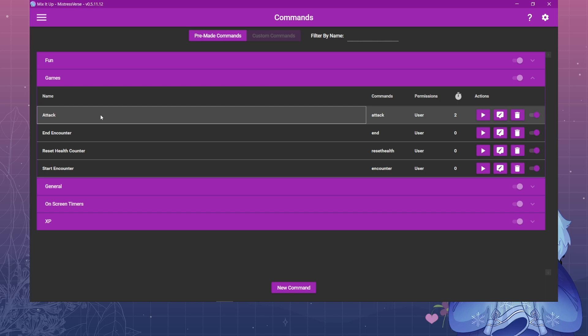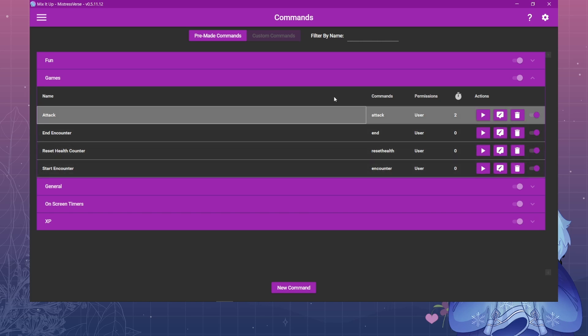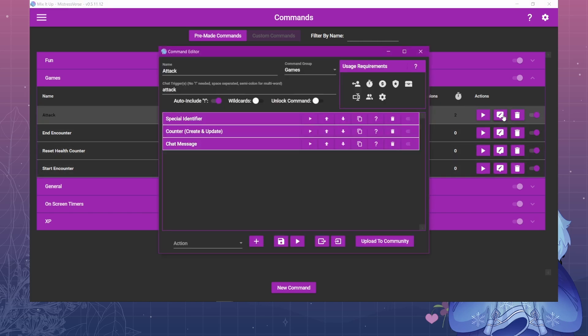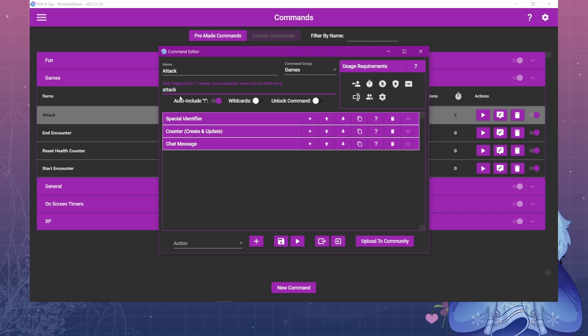All these other commands are optional, but this one is the main one so you can name it whatever you want. I have it named as attack. This is where you put in what you want your chat to actually type in. I have auto-include the exclamation point so you don't need to type that at the beginning.